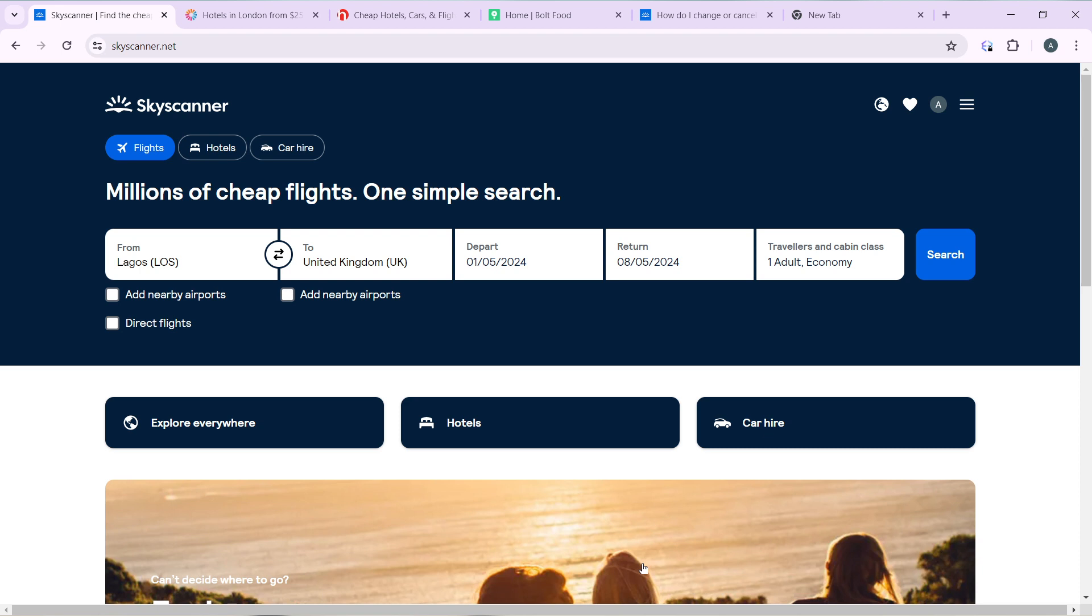After creating your account successfully, it's going to take you to this fantastic home page where you can now explore a lot of features to have an exciting time in Skyscanner. Now that we're here, let's hop into today's task, which is how to add baggage in Skyscanner.